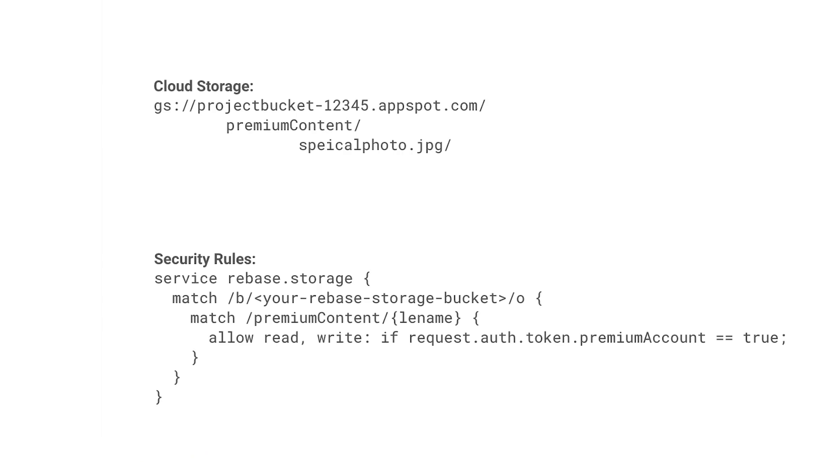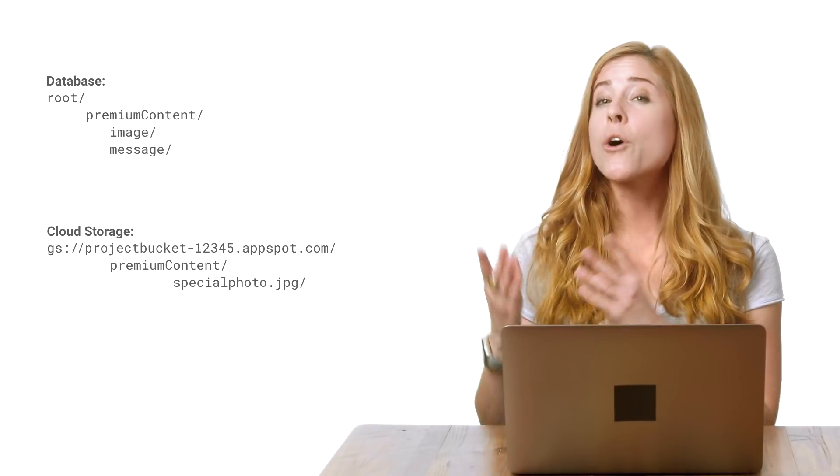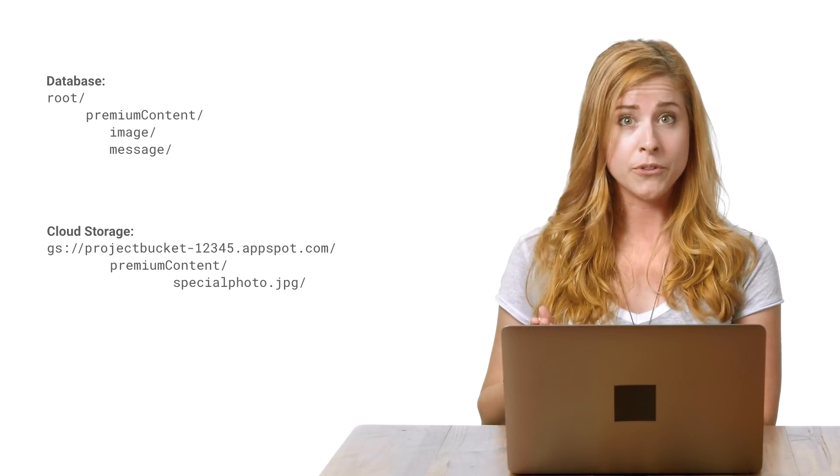Here, I'm using the premium account claim to configure rules like this one, restricting some files in cloud storage to users with a premium account claim. I've included some content in my database and cloud storage that is only accessible if the auth token's premium account claim is set to true.